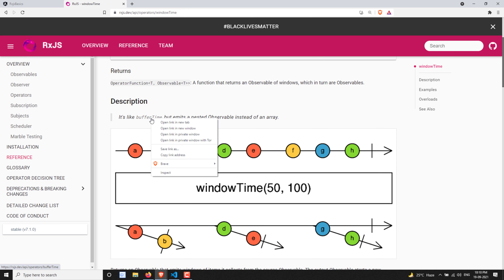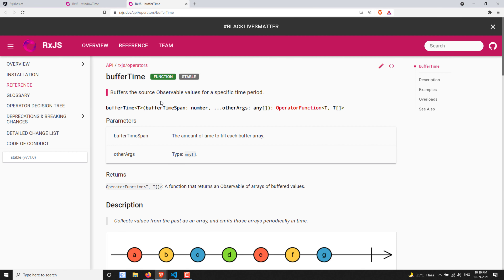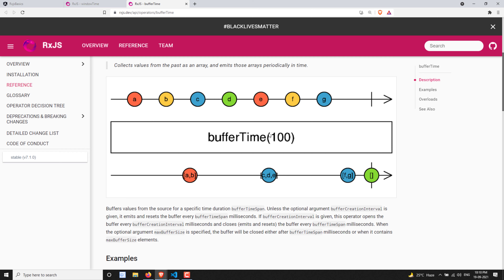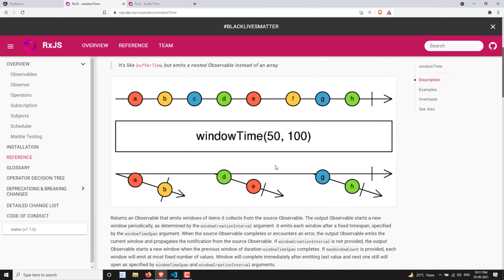This works the same way as the bufferTime operator. bufferTime also takes a bufferTimeSpan — for example, 100 milliseconds. Within 100 milliseconds, whatever values are released by the source observable are converted into an array with bufferTime, whereas with windowTime those same values are converted into an observable.